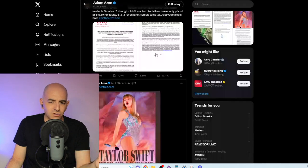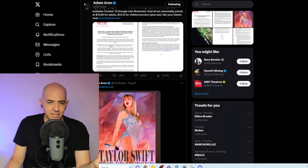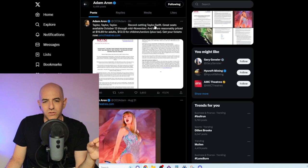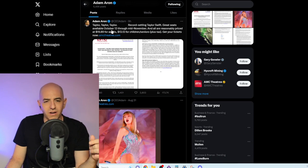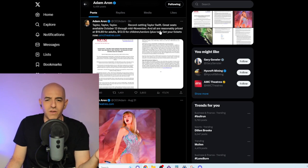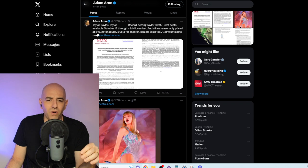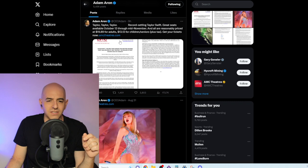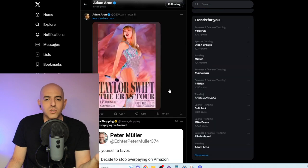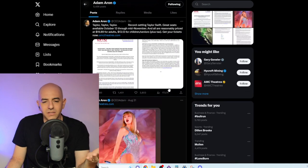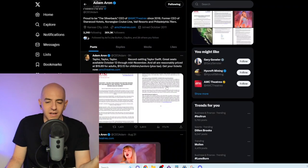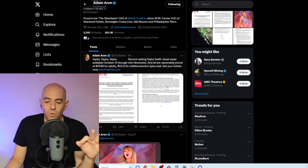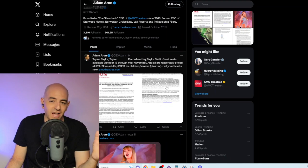Now, Adam also tweeted about this, saying, 'Taylor, Taylor, Taylor—record-setting Swift.' Taylor Swift, great, available October 13th or mid-November, all reasonably priced at $20 for adults and $13 for children and seniors plus tax. 'Get your tickets now.'